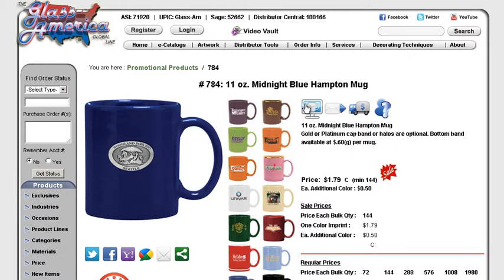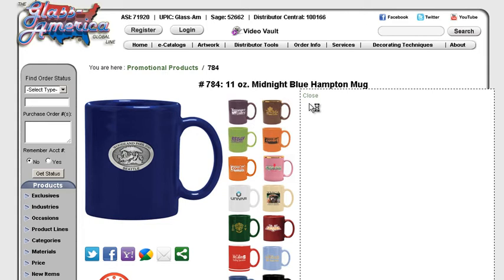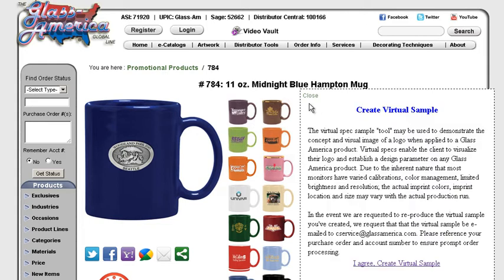Then we need to click this icon right here. Create virtual sample. Looks like a mug on a computer screen. Once you click that we have some verbiage that we ask you to read and agree to. Once you agree to it, click you agree and you are redirected to the TechnoLogo site.